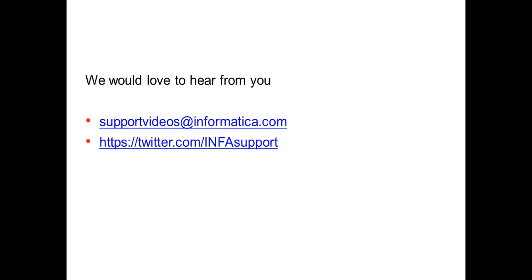We would love to hear from you. Please feel free to send us feedback through Twitter by tweeting us at infasupport. You can also email us at supportvideos at informatica.com. Thank you. Have a nice time.